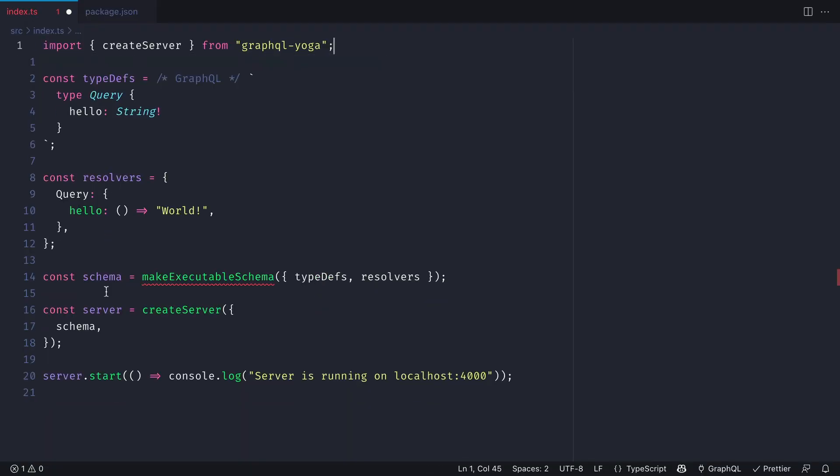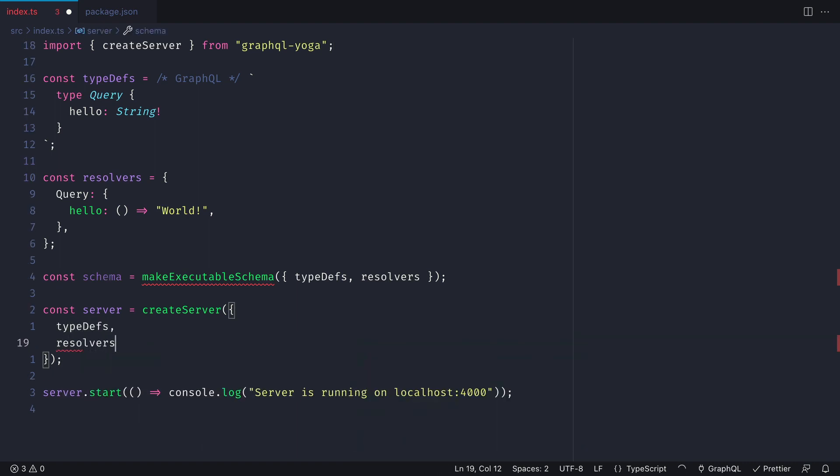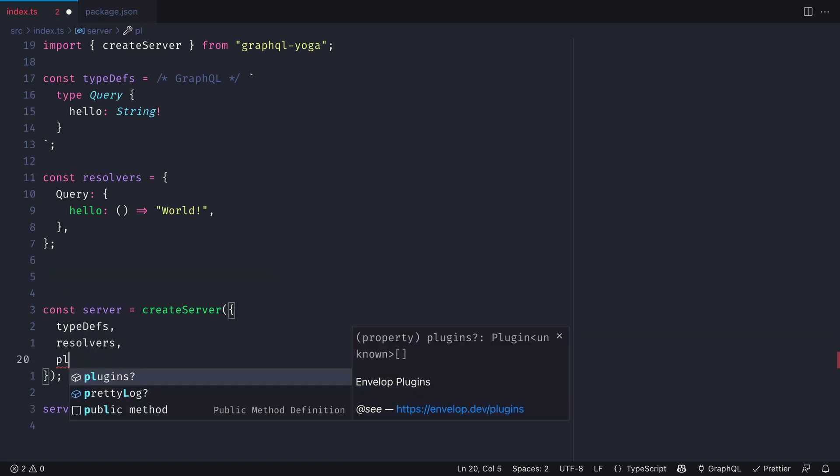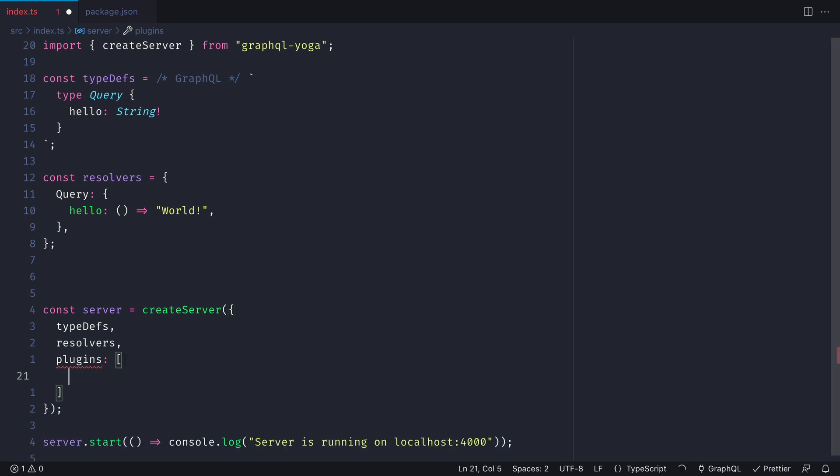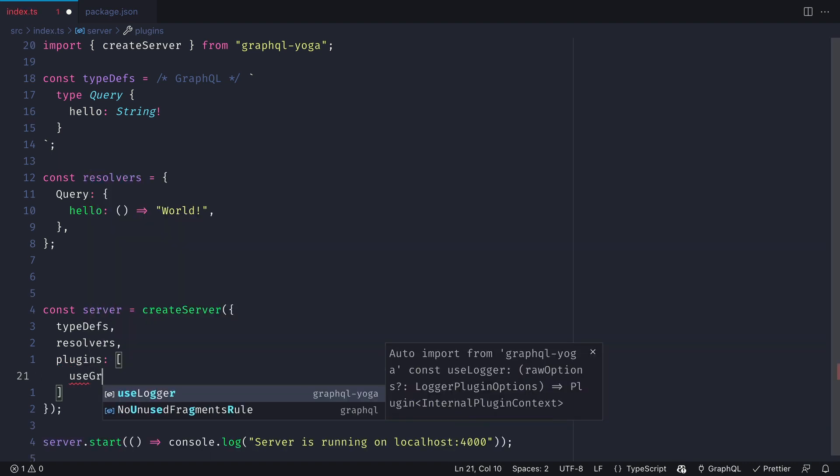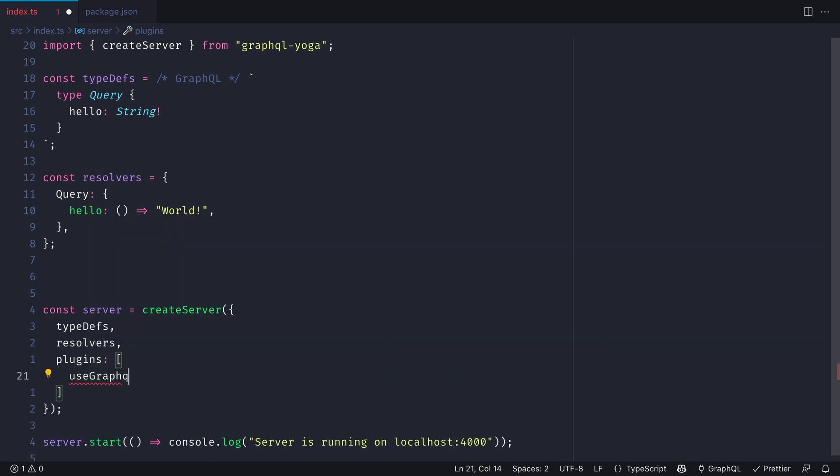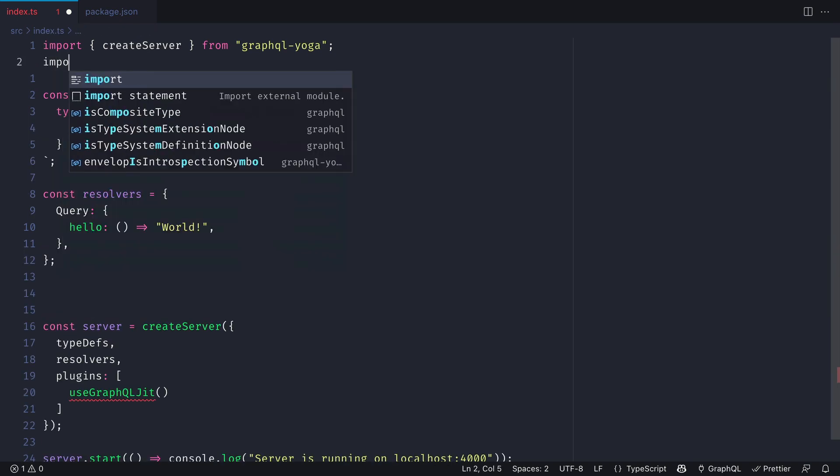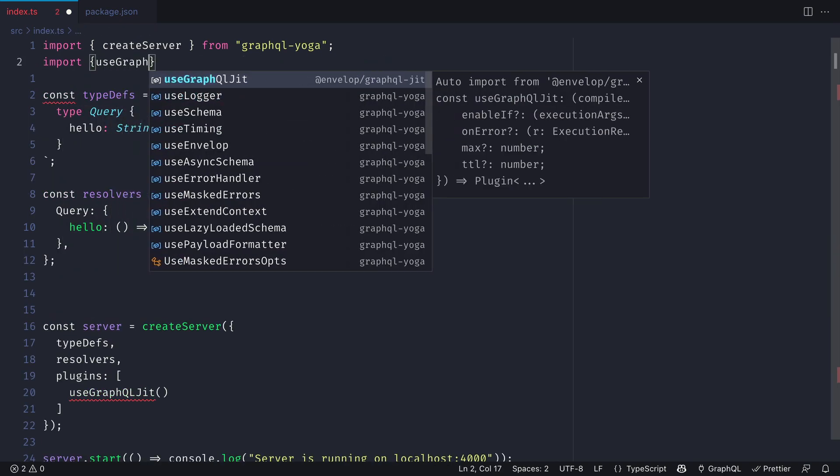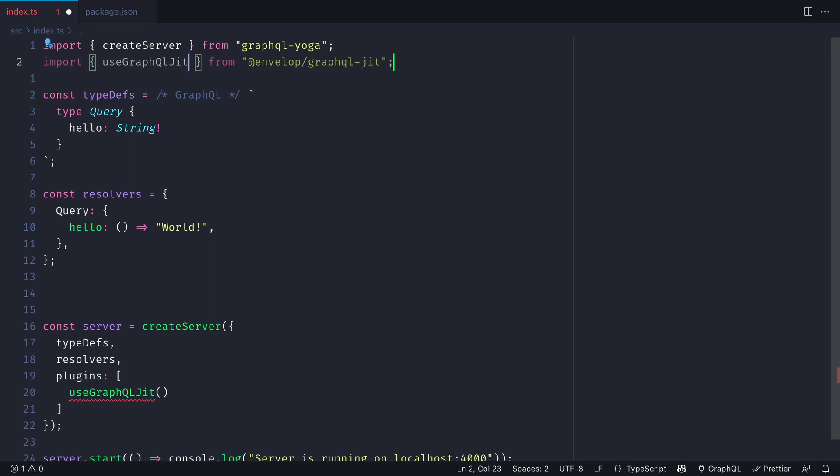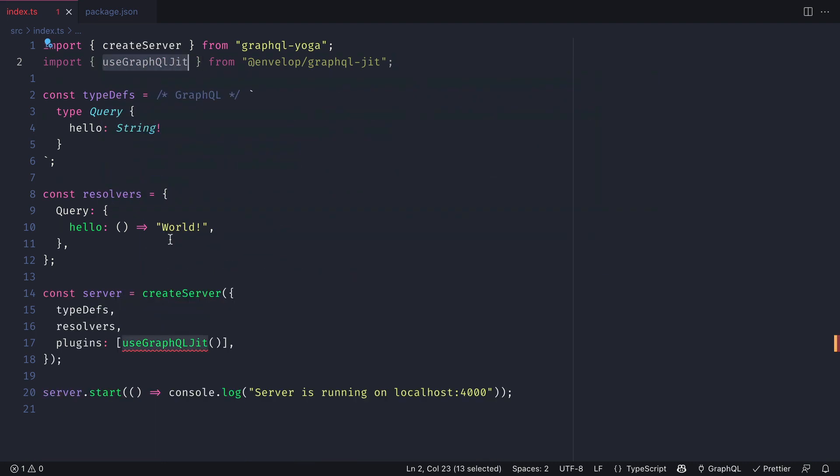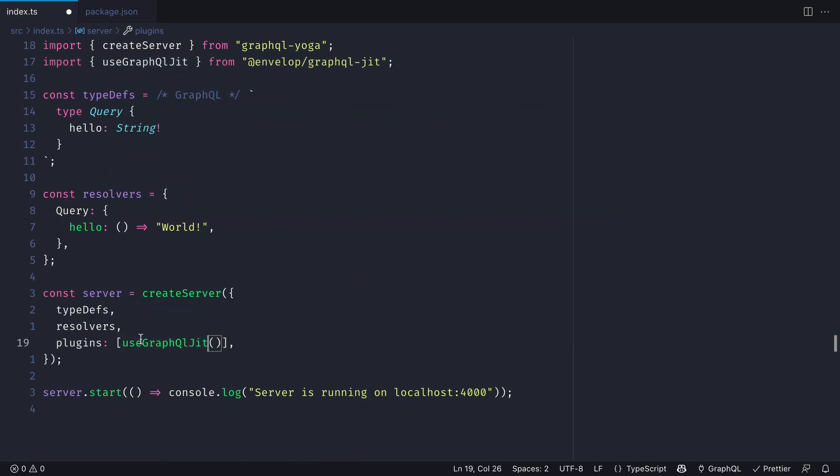Let's clean up our server and revert to passing our type definitions and resolvers. GraphQL Yoga comes with envelope baked in. This means we can pass an array of plugins to the server. Here we'll replace the execution part of GraphQL with the envelope use GraphQL JIT. Then once this plugin is installed in your project dependencies and added to the GraphQL Yoga server, when we make a query to GraphQL, the execution will go through GraphQL just-in-time.